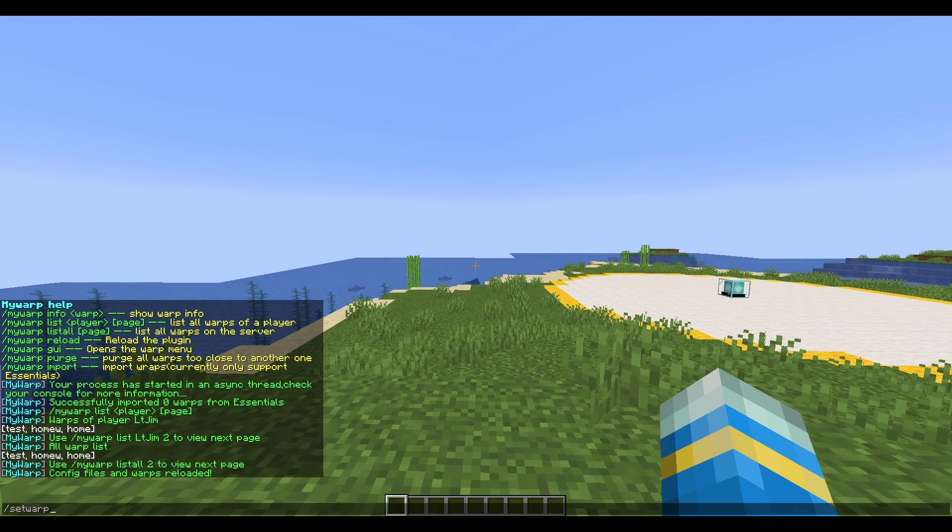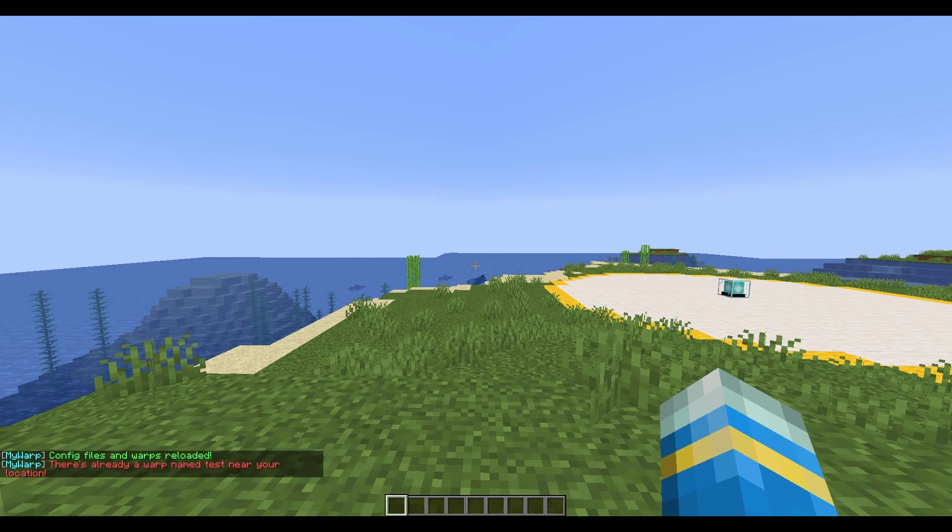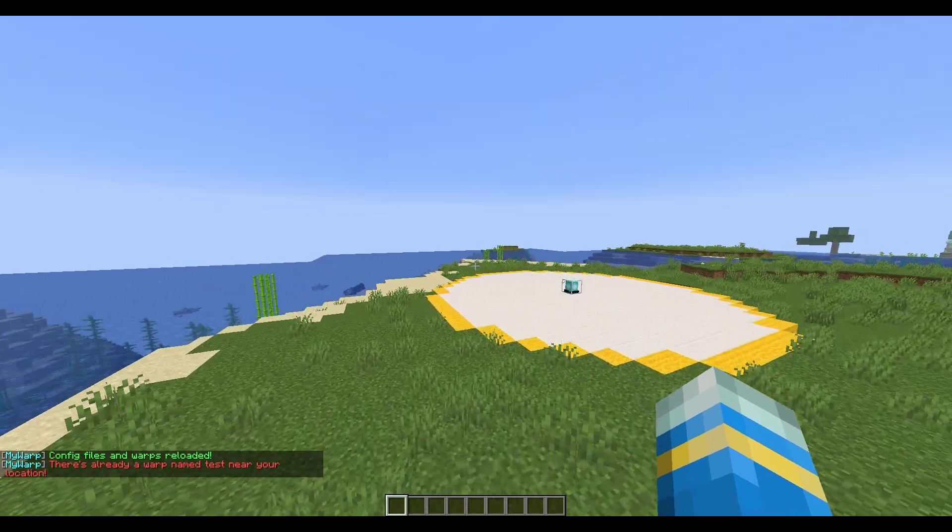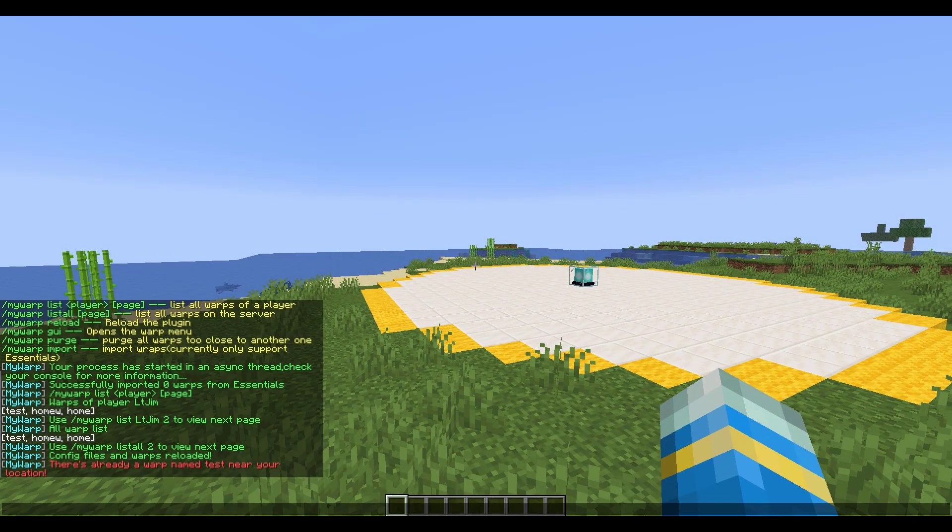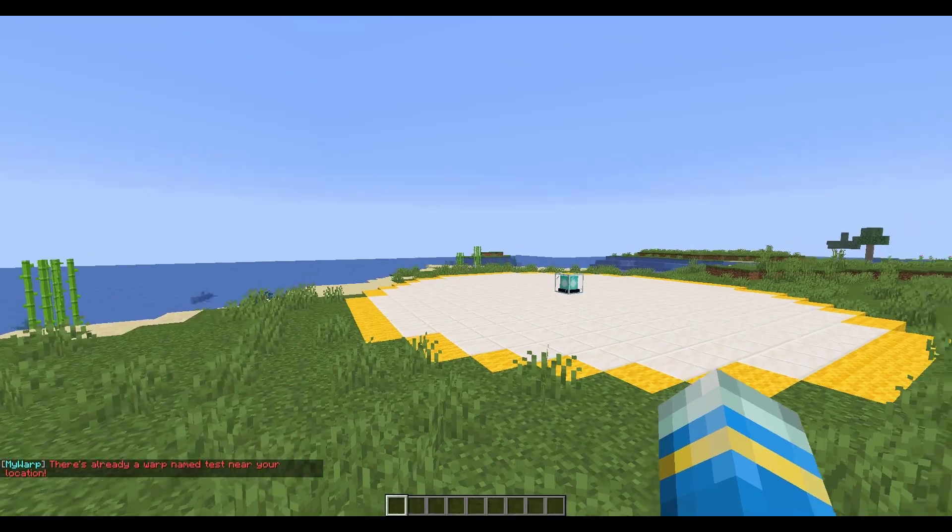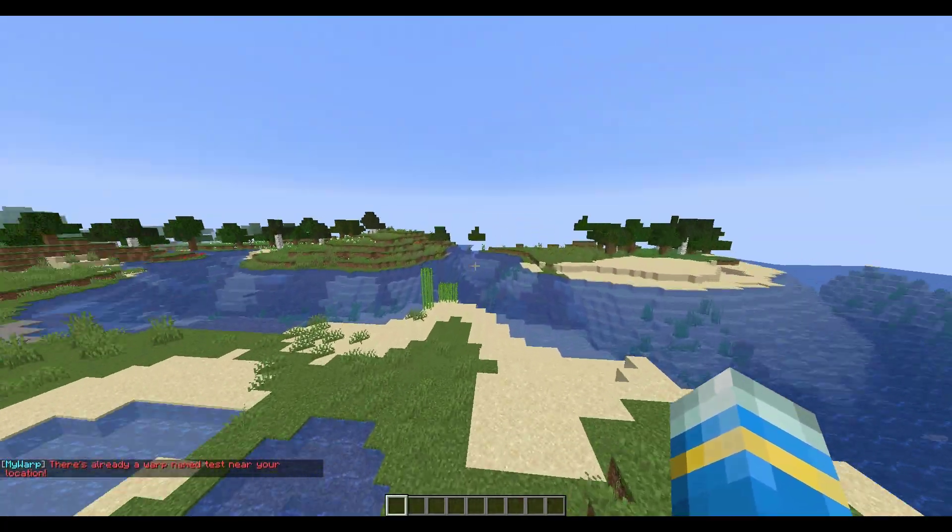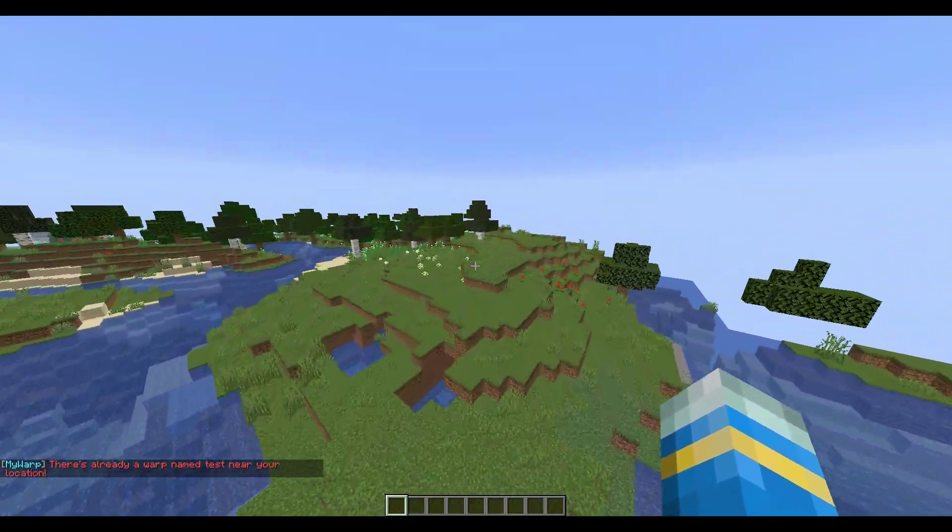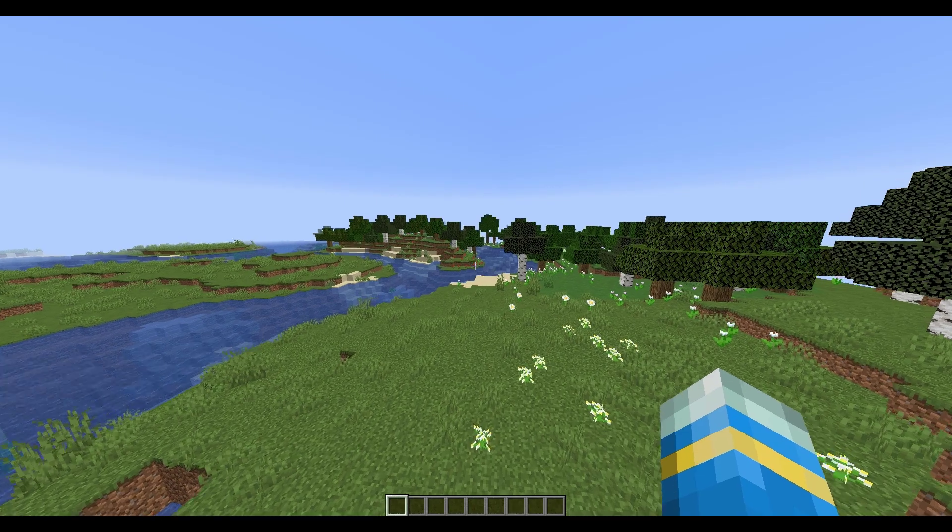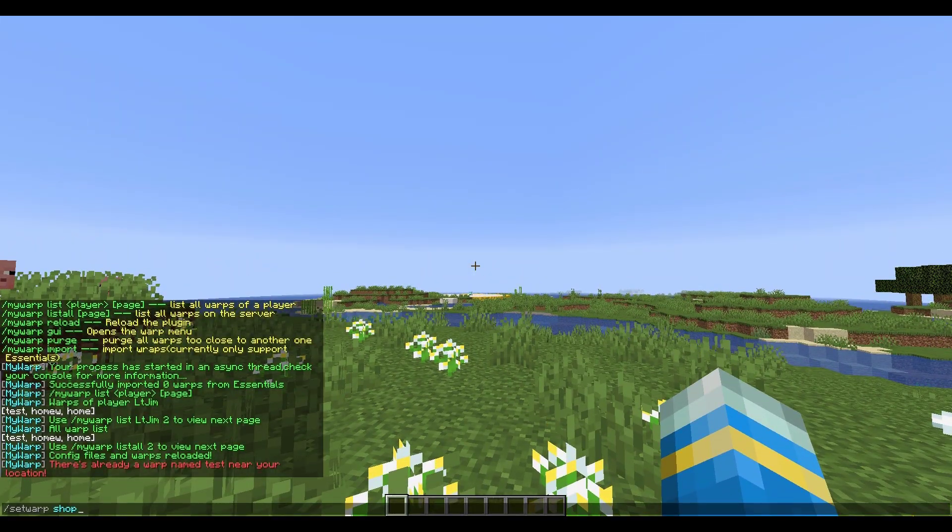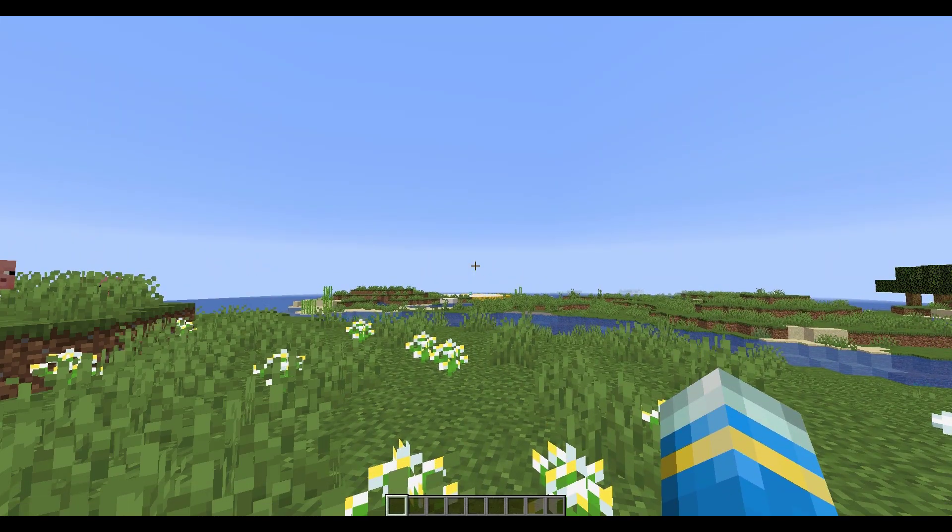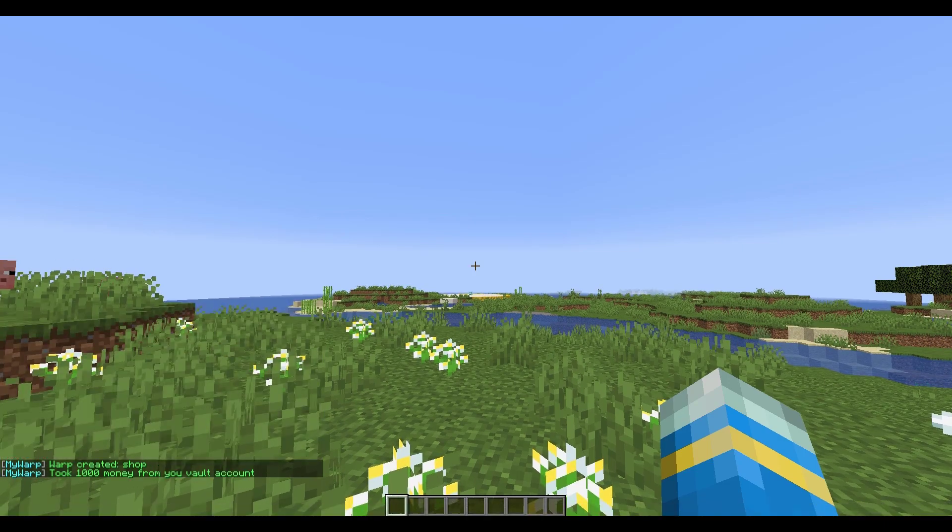So if we do forward slash set warp shop, it's not going to let us. Why? It's because it's too close to another warp and that's one of the cool features of this plugin. It doesn't allow you to set warps if they are too close to another existing warp. You can change the distance in the config. Now if I repeat the command over here it is going to work as we are far away.